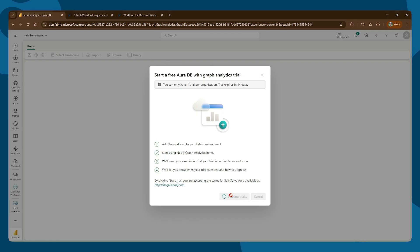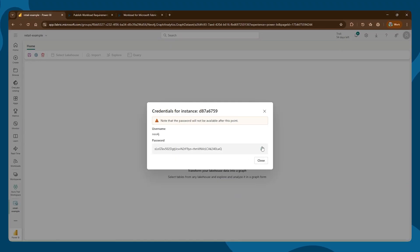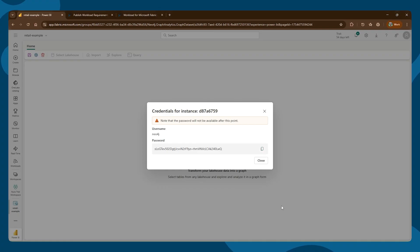Click Start Trial. What it does behind the scenes is create an instance in Aura, our cloud service. You can see the trial has started. We recommend you copy the password — you'll need this if you want to run graph algorithms from your Python notebooks in Microsoft Fabric using our Aura Graph Analytics service. I've copied the password, put it somewhere safe, and can now close the window.